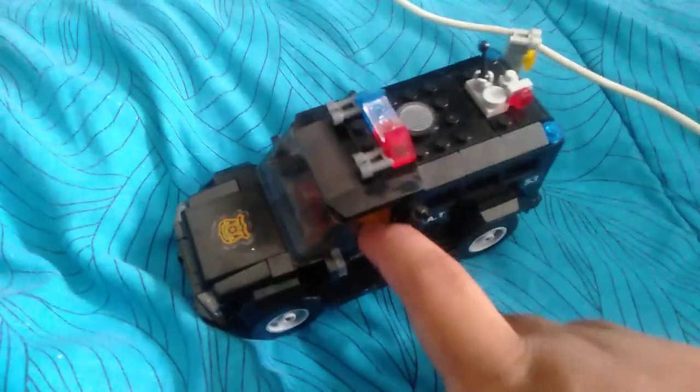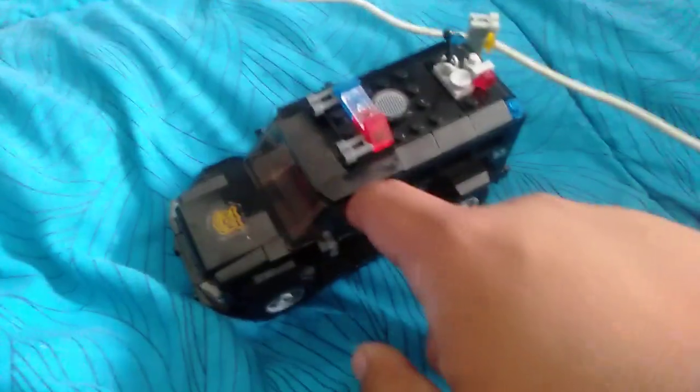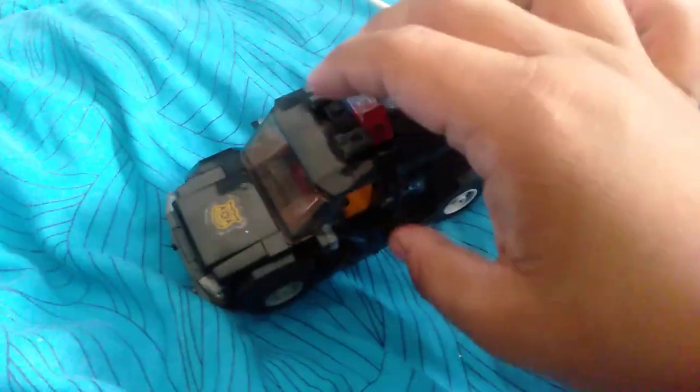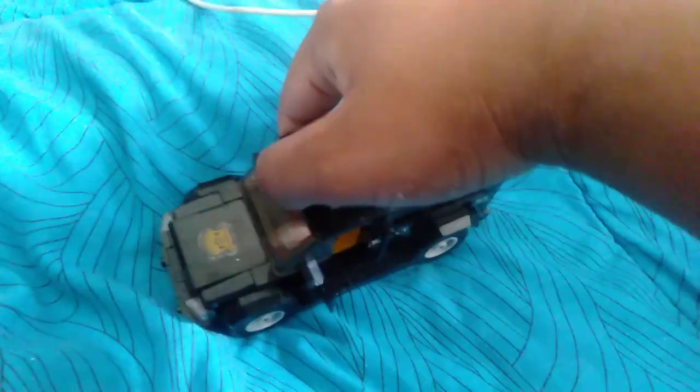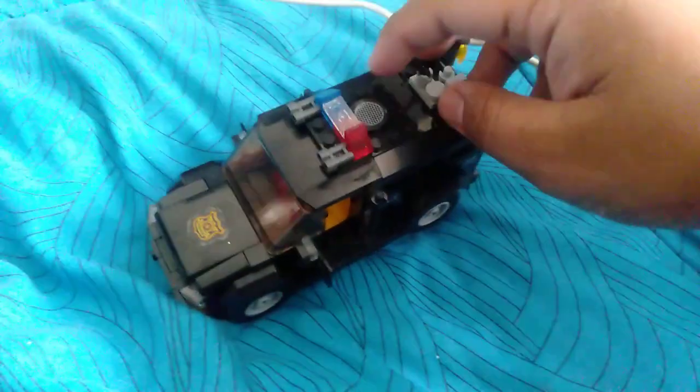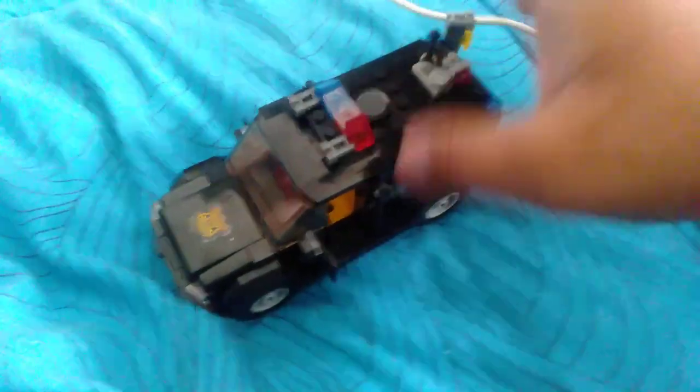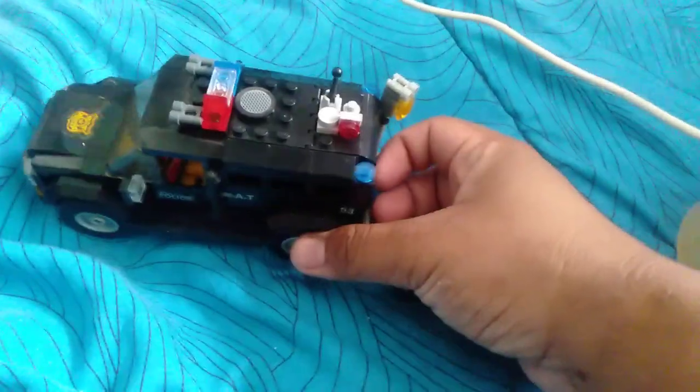New features about this car include the opening doors and the back door that opens like this.